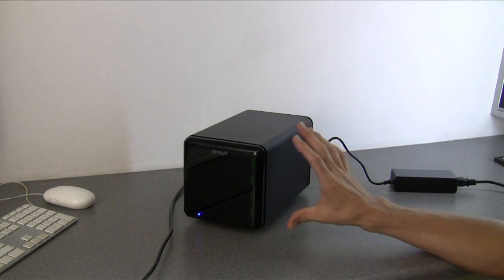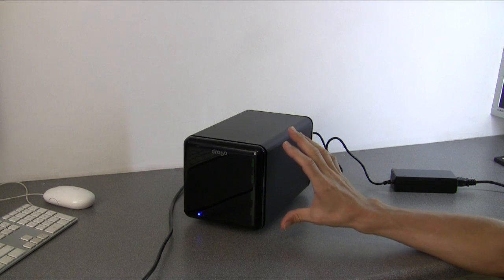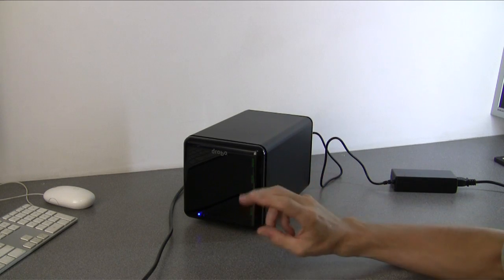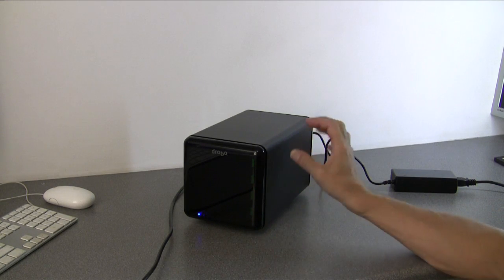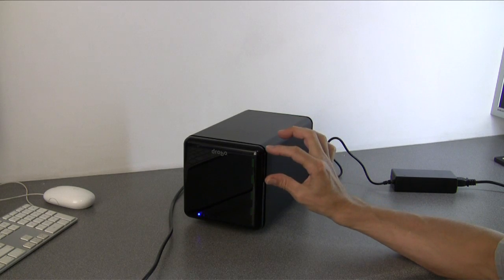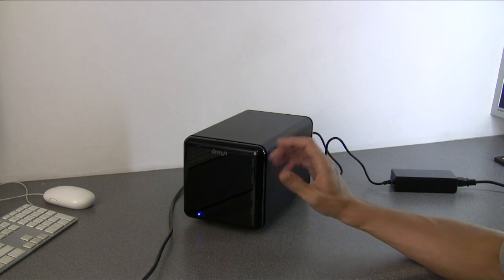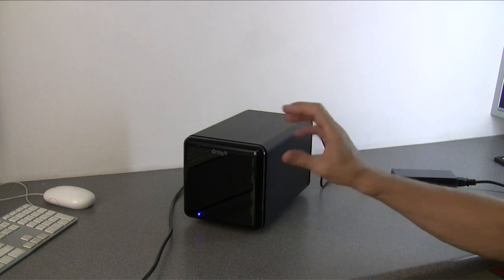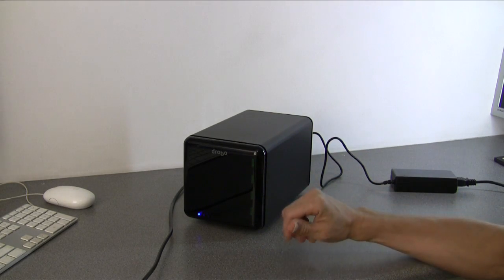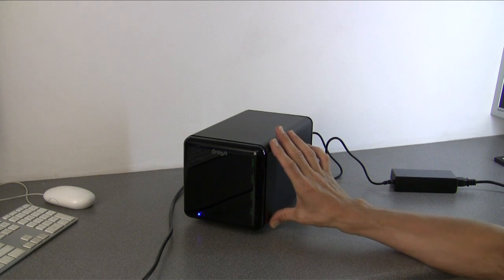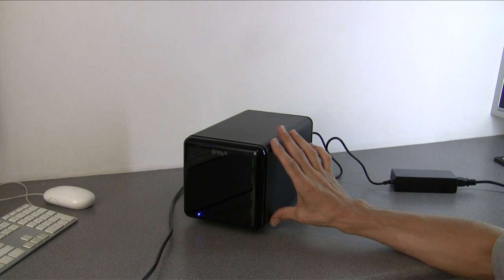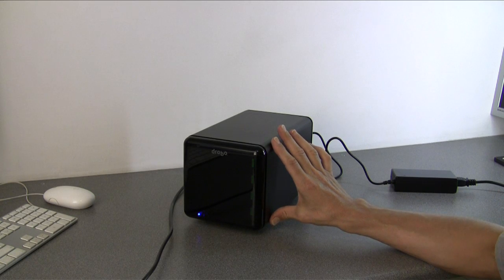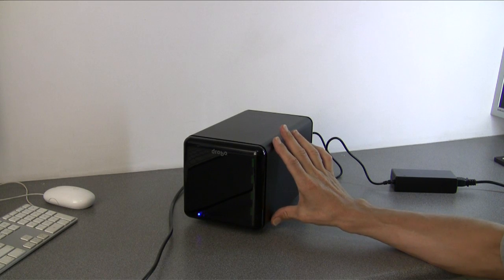And even when you've got all four drive bays full, you can still expand Drobo. The Beyond RAID technology allows you to start replacing the smaller drives with bigger drives, so you can just replace a small drive with a bigger drive and Drobo rebuilds and expands the space. You can keep on doing that until you reach the maximum capacity, which is currently two terabyte SATA drives.